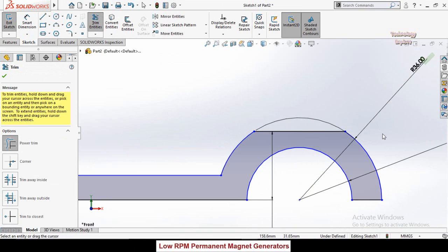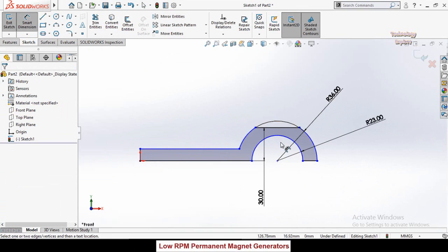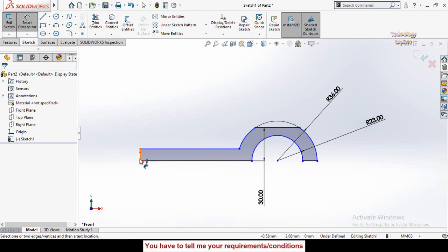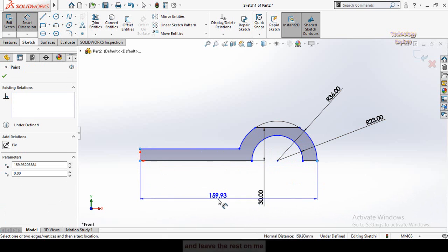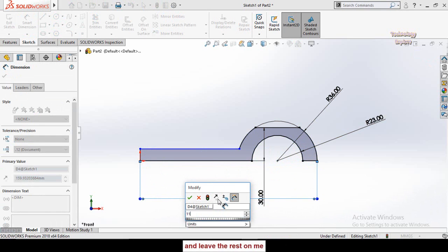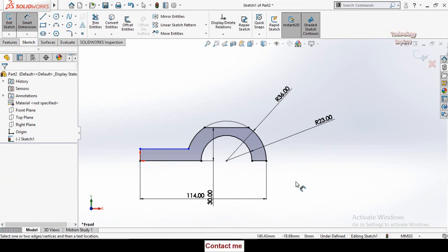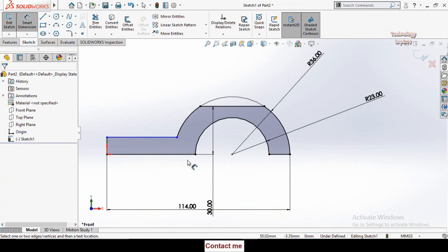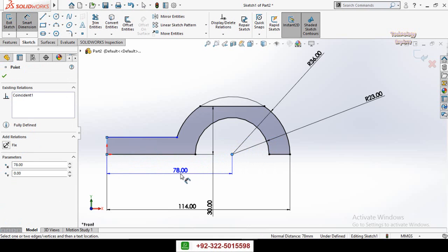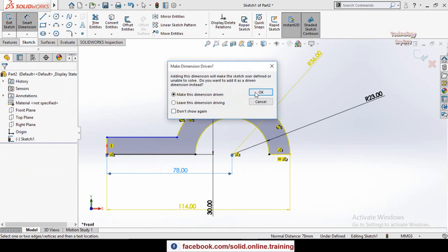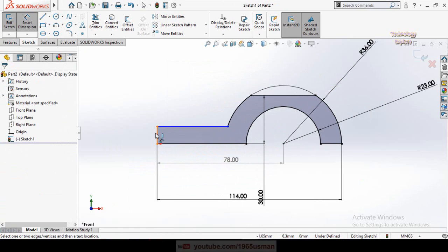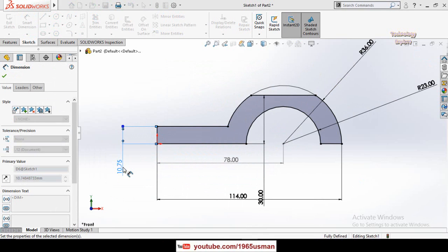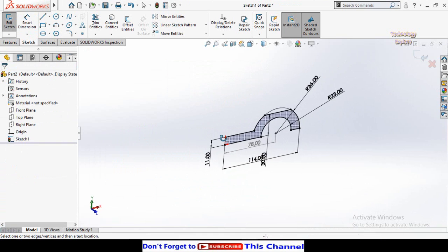Now define the total length of this part — it is 114 millimeters from this line up to this point. Then define the distance from this line up to this circle — it is 78 millimeters. Also define this height — it is 11 millimeters. Our sketch is now fully defined.